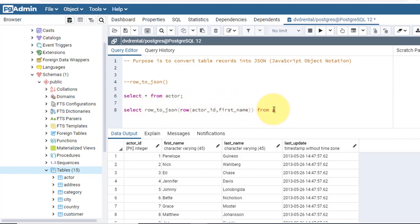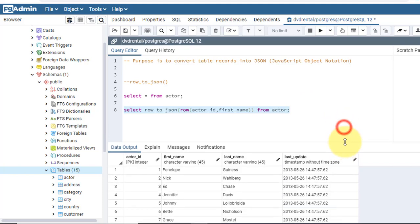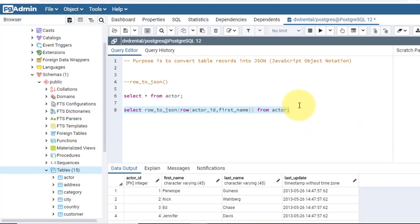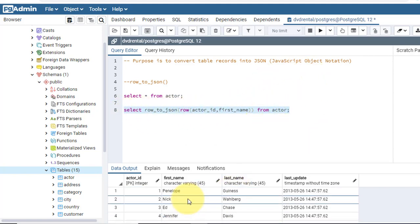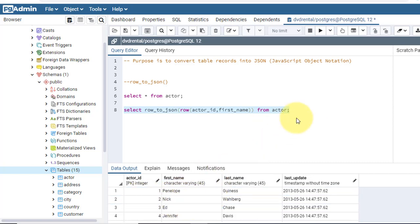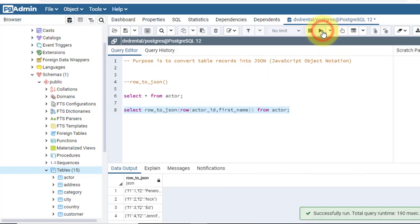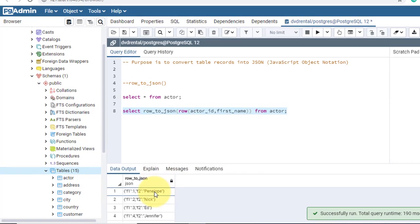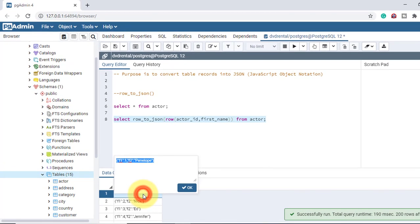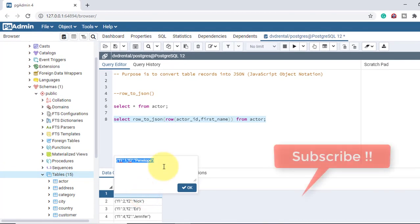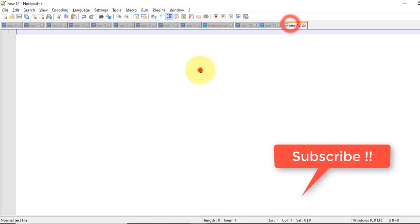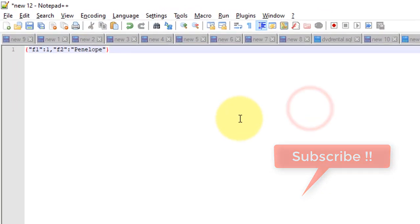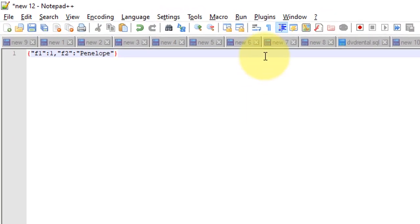After that I'm writing from actor. This is not all that I want to show you in this video. There are lots of things you will learn from this. After that I will do select. Now what will happen is this table record will be returned as a JSON.